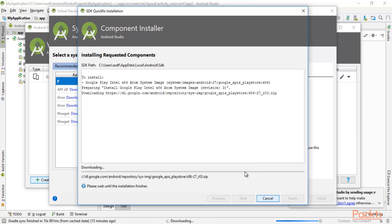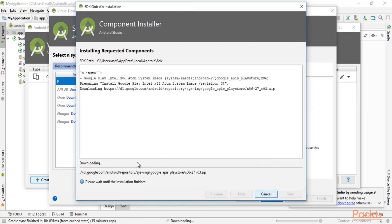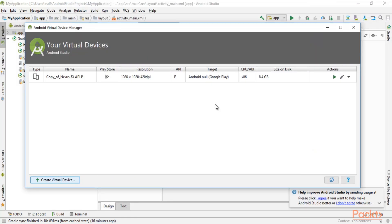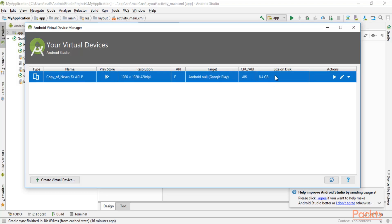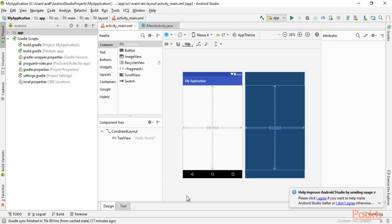It can take several minutes to download inside your Windows system. If your internet connection is good it will download and install easily. When the download completes, you'll see the virtual device listed with approximately 8.4 GB size on disk — the download itself may be 6 to 8 GB. Once done, close this window and close Android Studio.